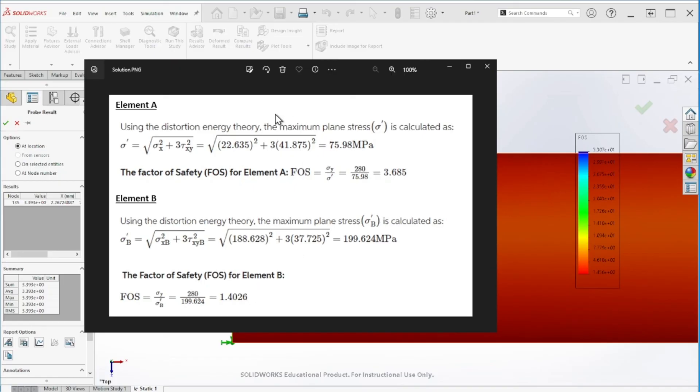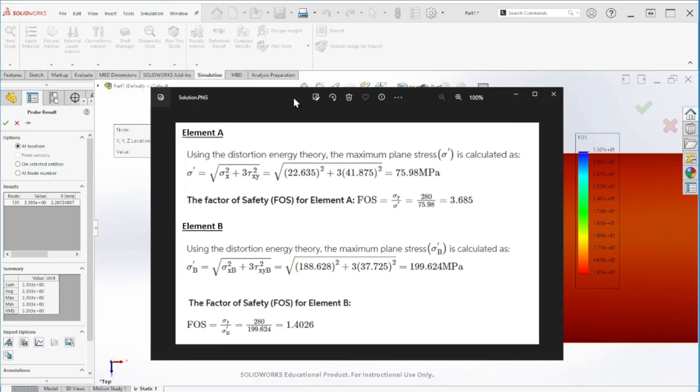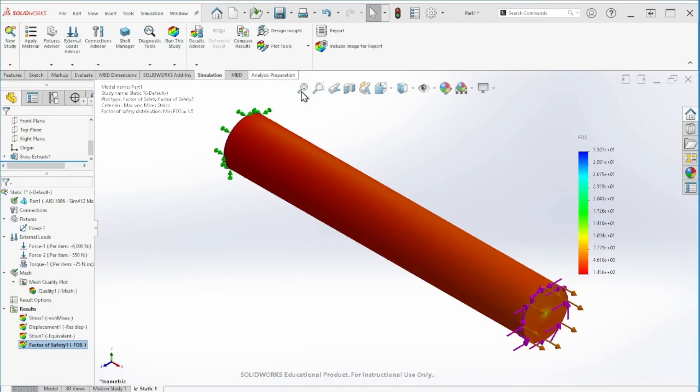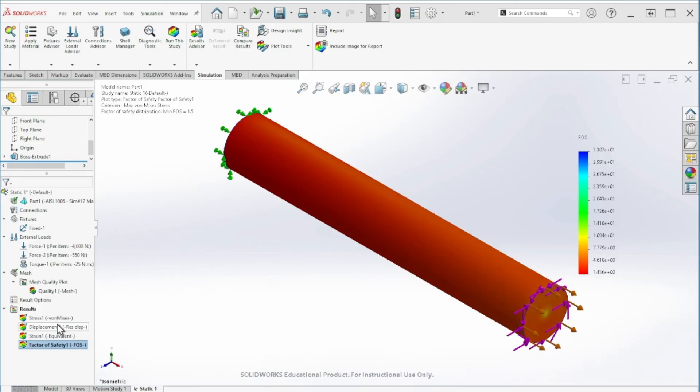Let's see what the calculation is telling us: 3.685 and 1.4026 at those two locations, which has a very small percentage error, still within the acceptable range.